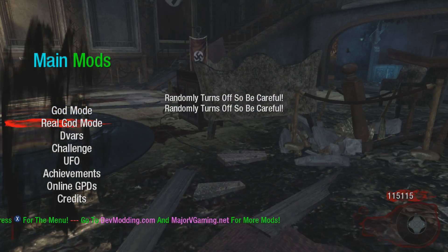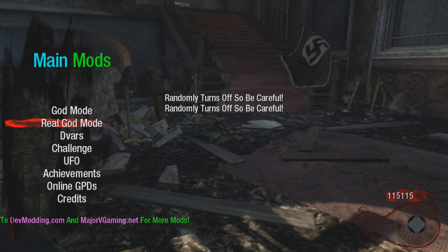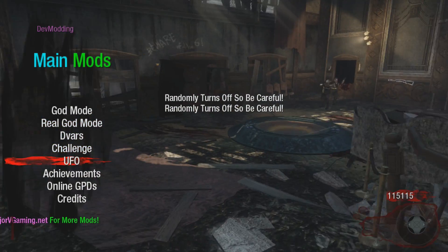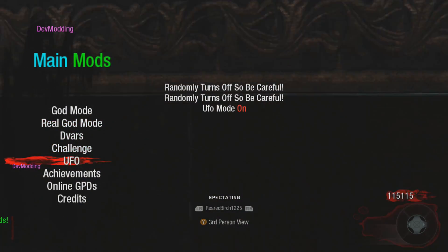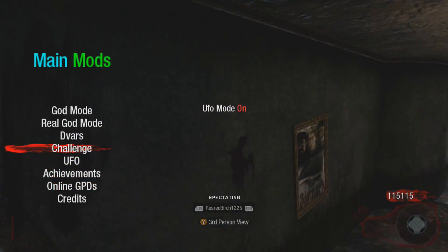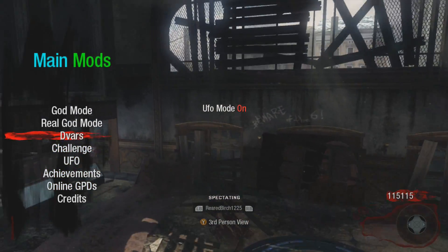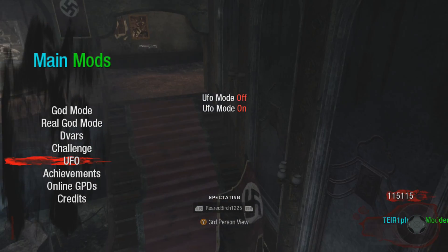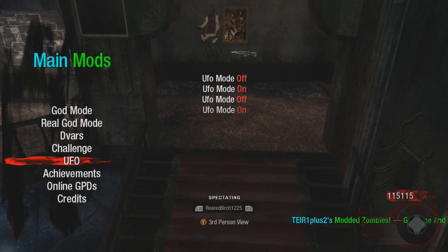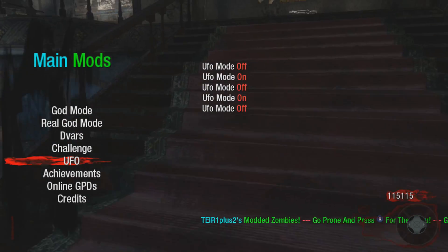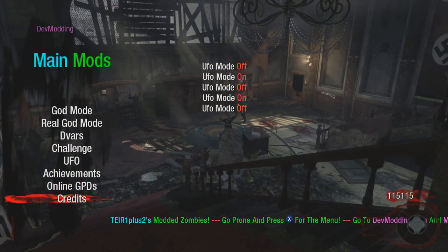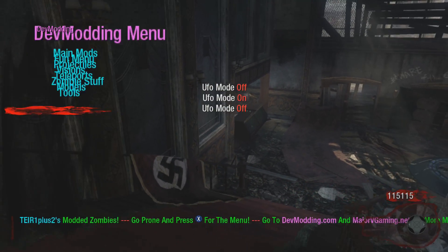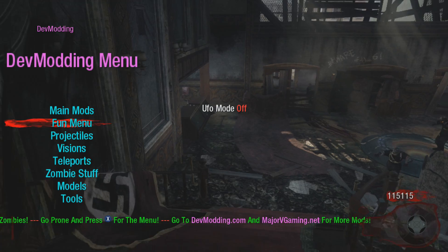Real god mode randomly turns off, so be careful. Okay, well that's handy. UFO, UFO but not noclip. Turn that off. I've got achievements, a bunch of other stuff. And it's right stick to go back.